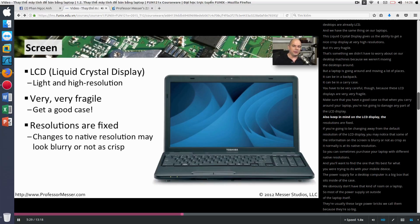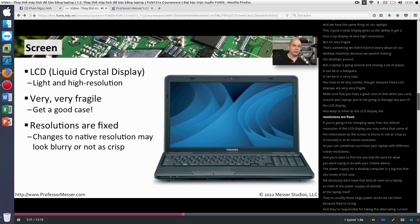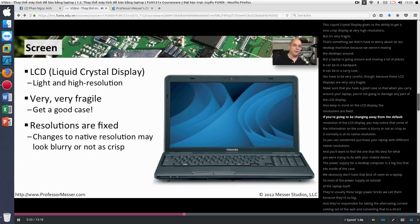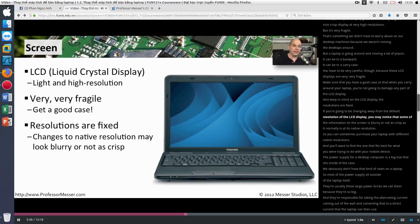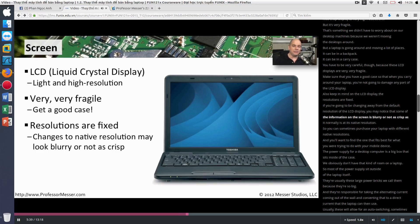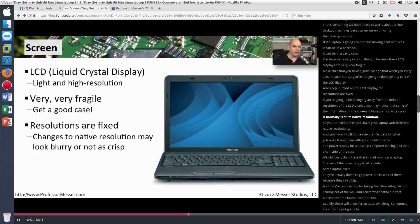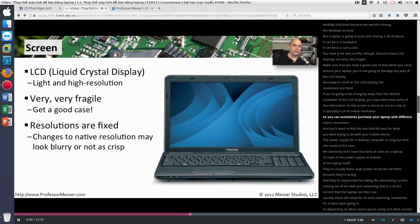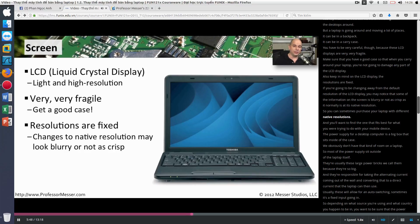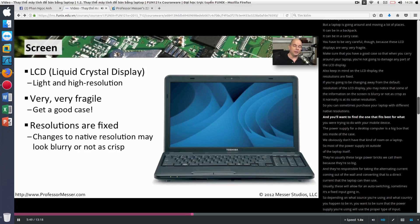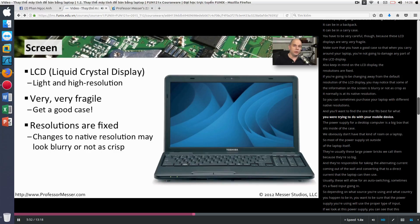Also keep in mind on an LCD display, the resolutions are fixed. If you're going to be changing away from the default resolution of the LCD display, you may notice that some of the information on the screen is blurry or not as crisp as it normally is at its native resolution. So you can sometimes purchase your laptop with different native resolutions. And you'll want to find the one that fits best for what you're trying to do with your mobile device.